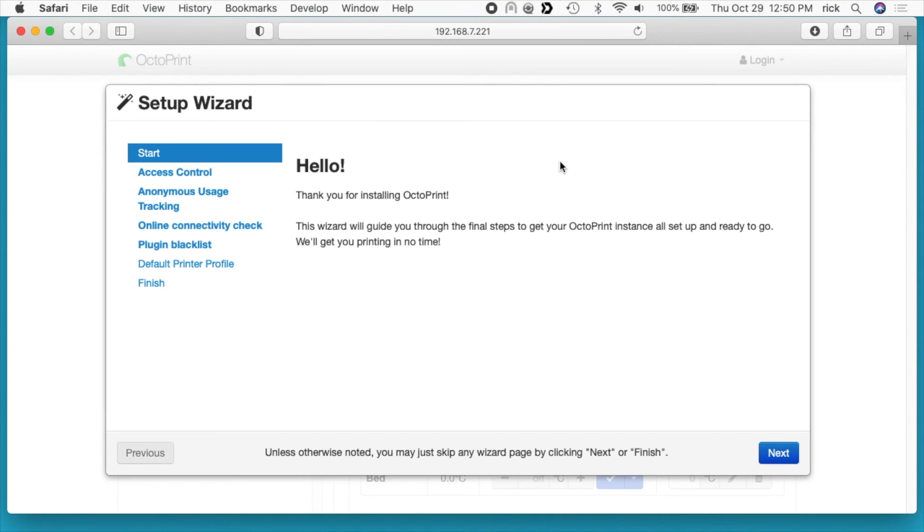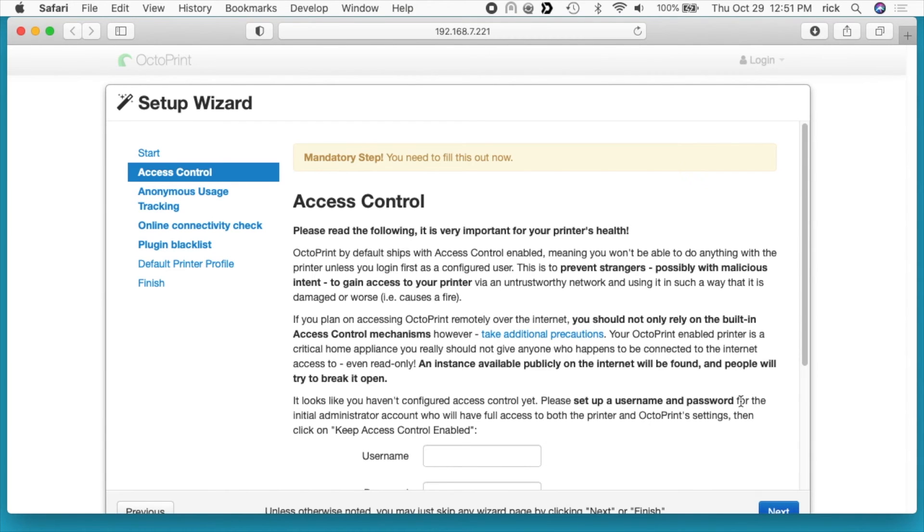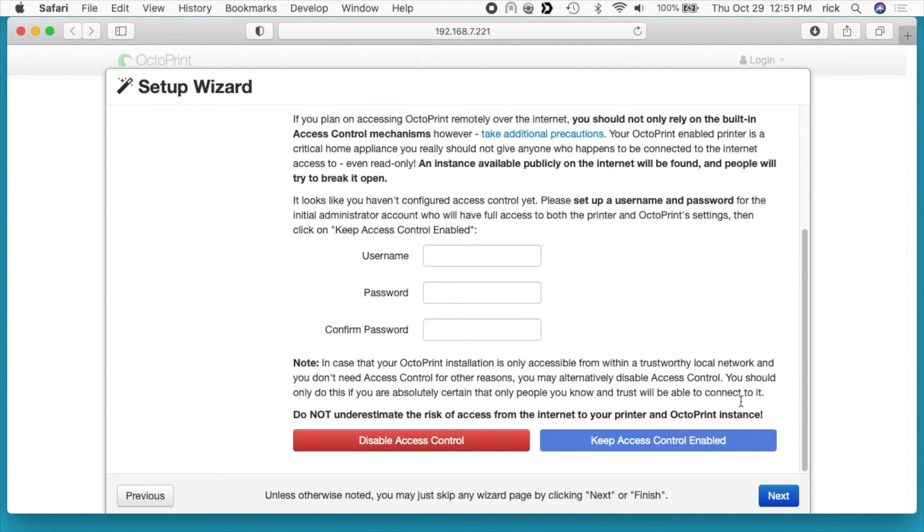I showed you that little blurb of the screen of the Raspberry Pi, but everything else is going to be done with a web browser from here on out. We have the setup wizard. It says hello, I'll hit next.